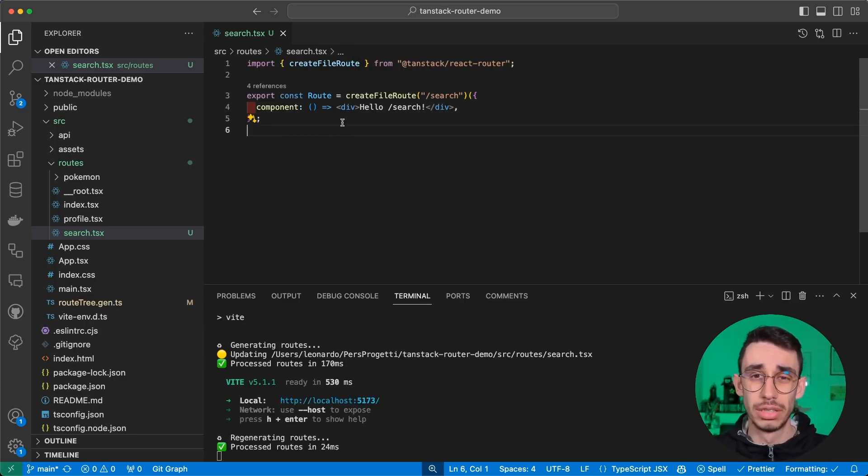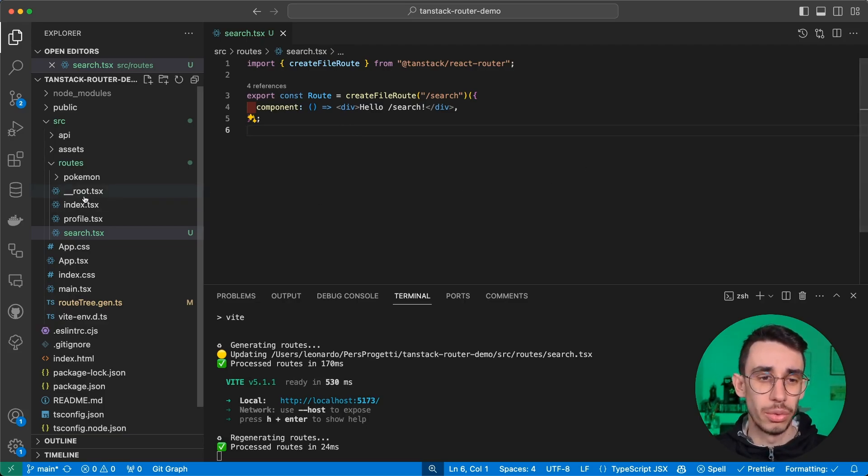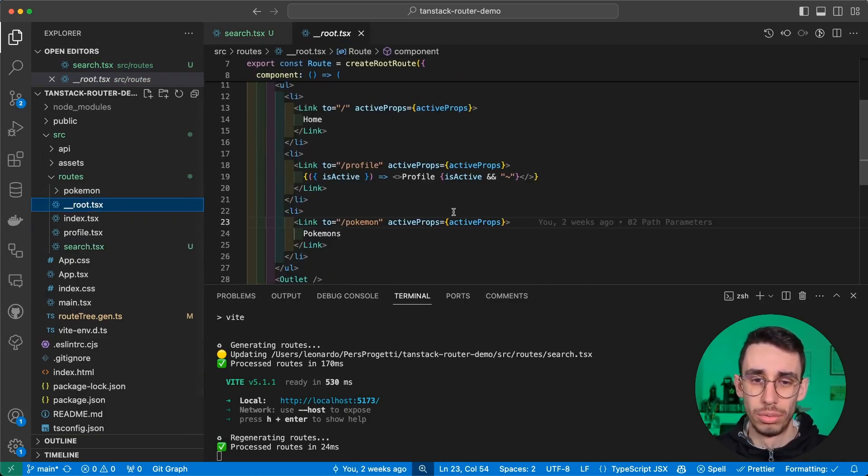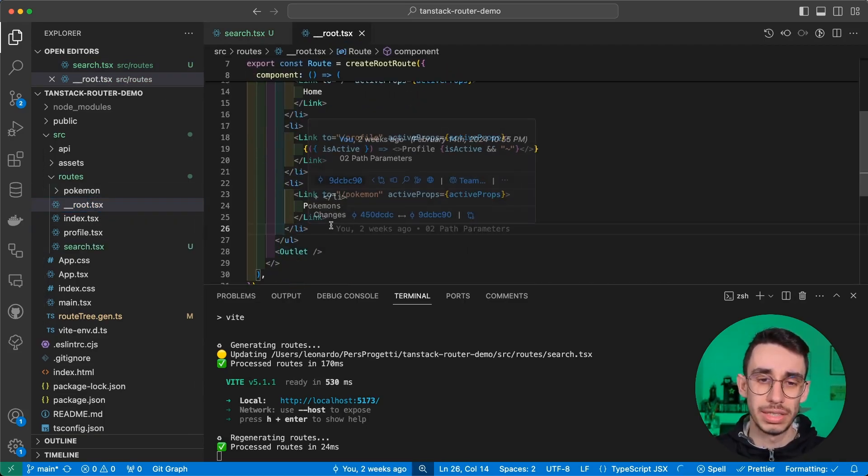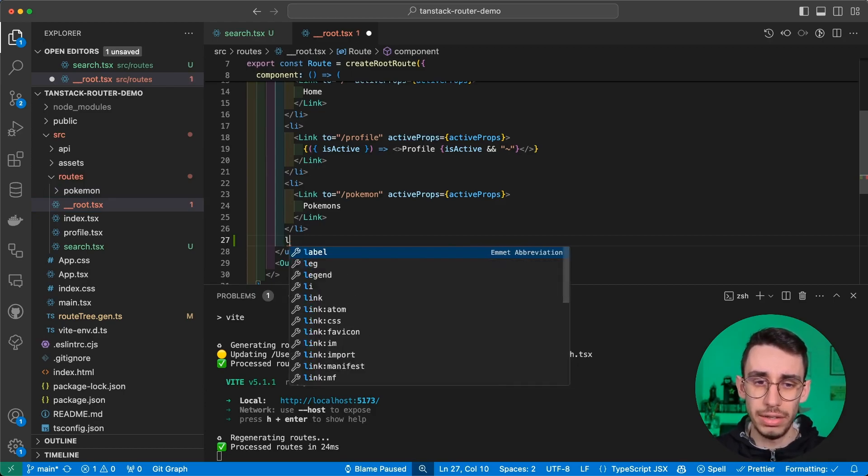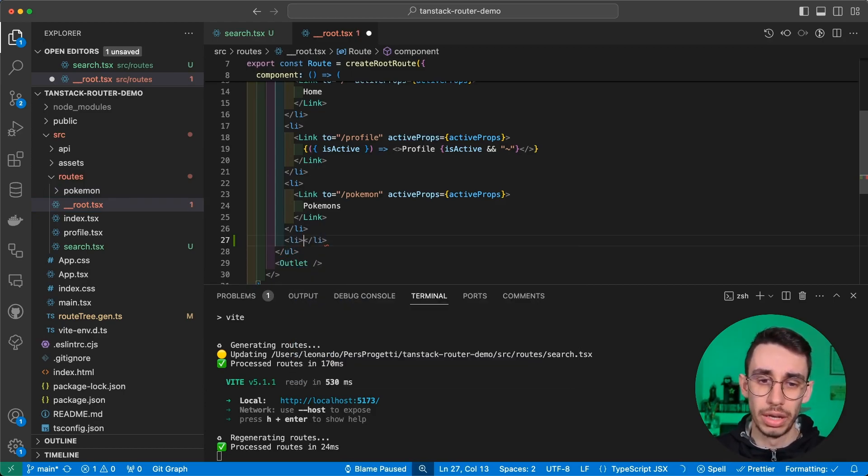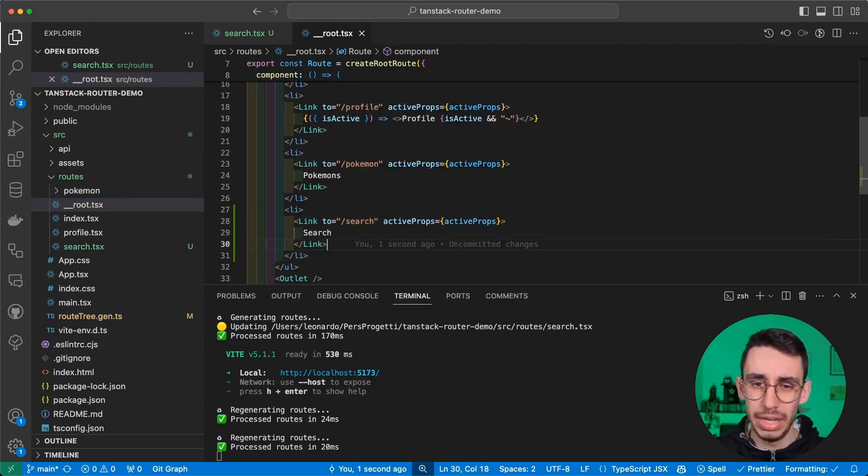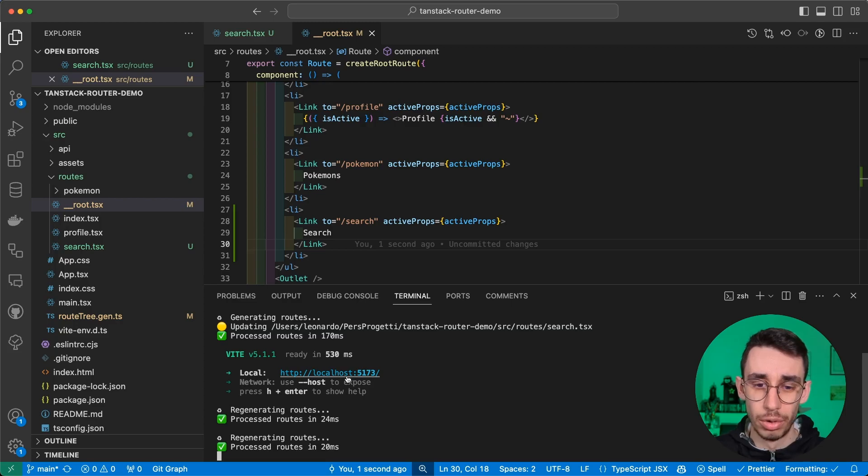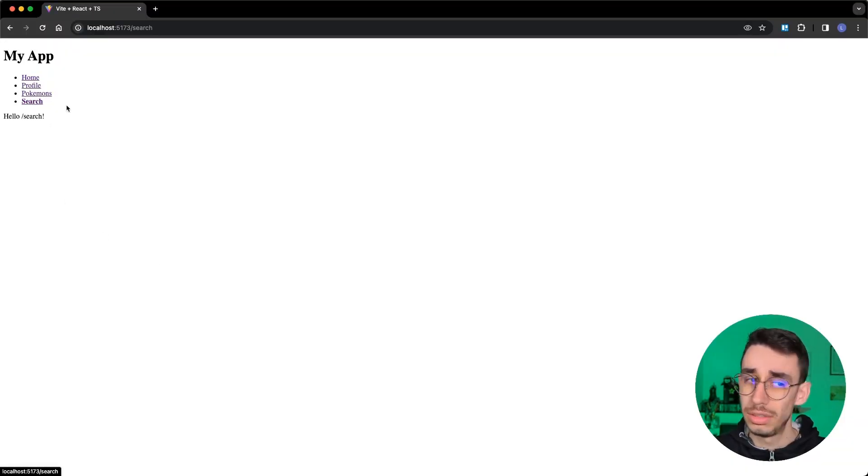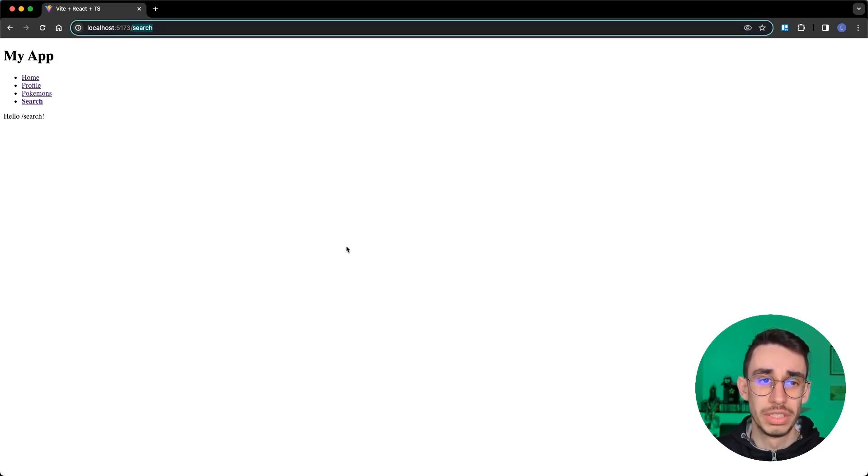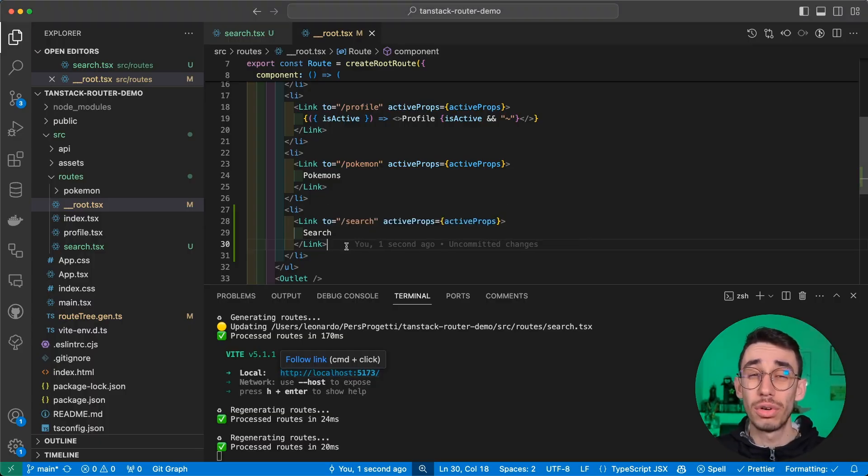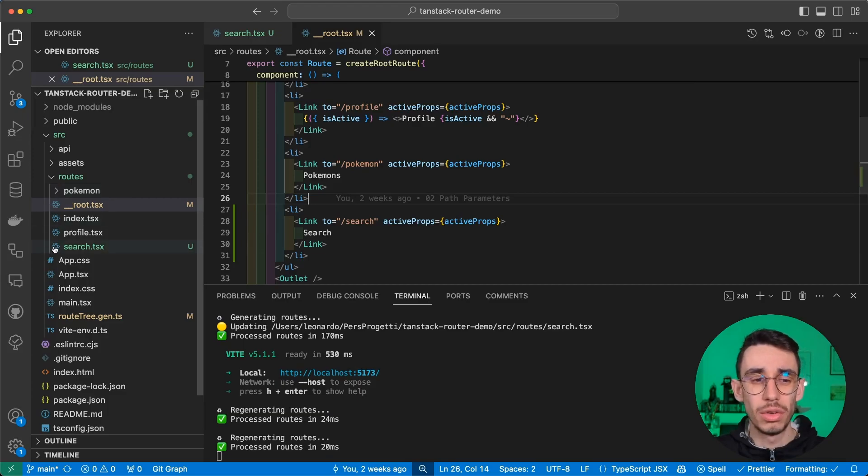Now that we have this route, we can create a link in our root. If we open the browser, we can find it here. If I click search, hello search, and this is our page.